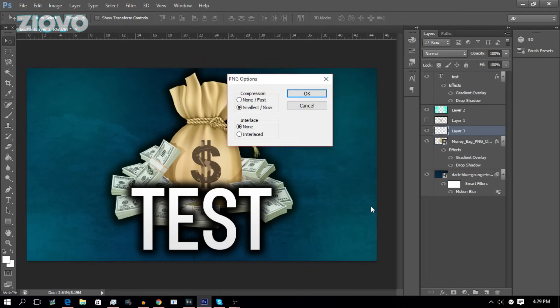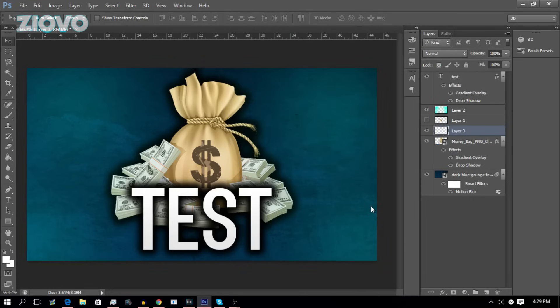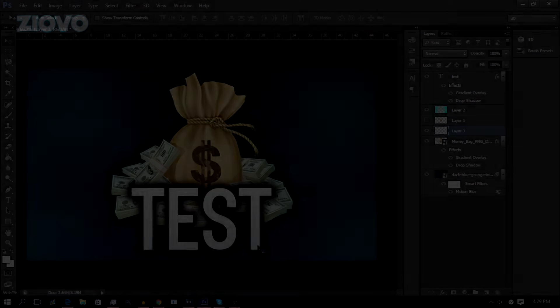That's about it for this video, guys. I know it was a bit fast and there's a lot of things to go over, but this is just a really basic rundown of Photoshop. Hopefully you found this video helpful. If you did, be sure to give this video a big thumbs up, and as always, thank you for watching.